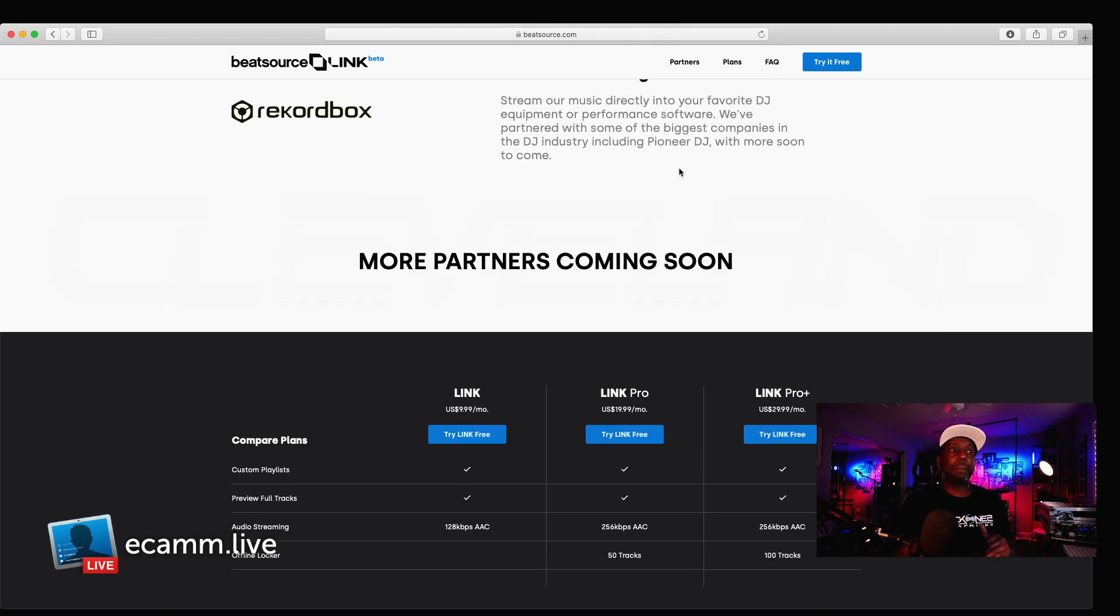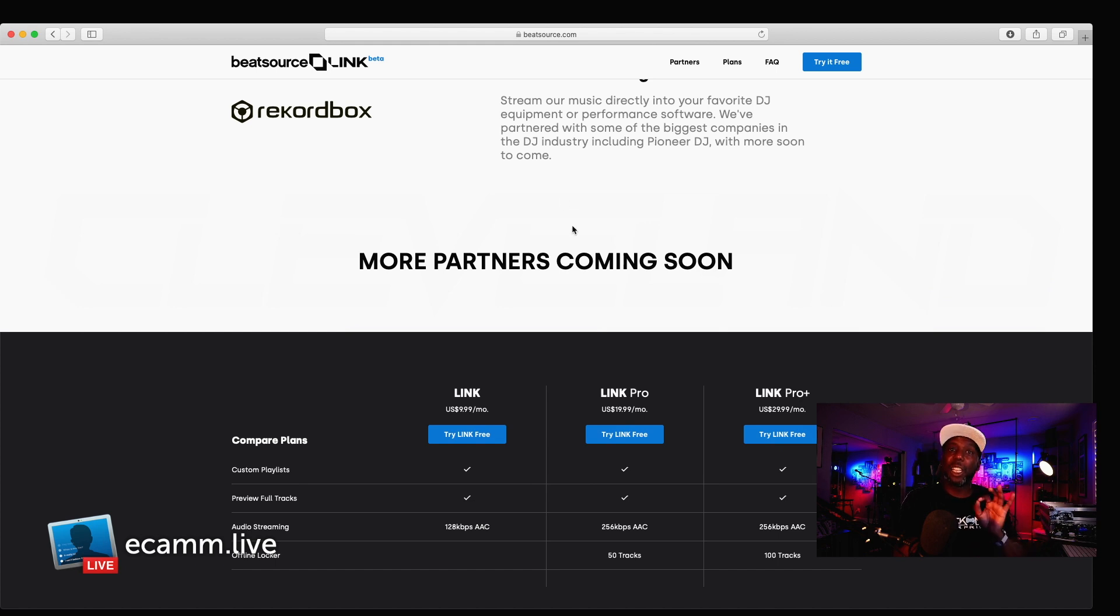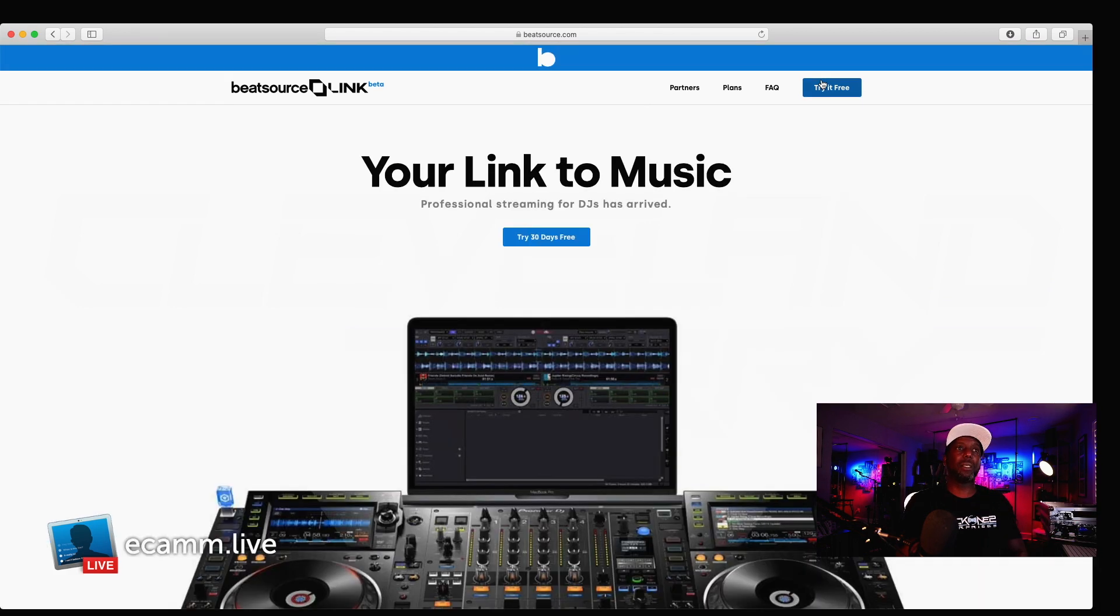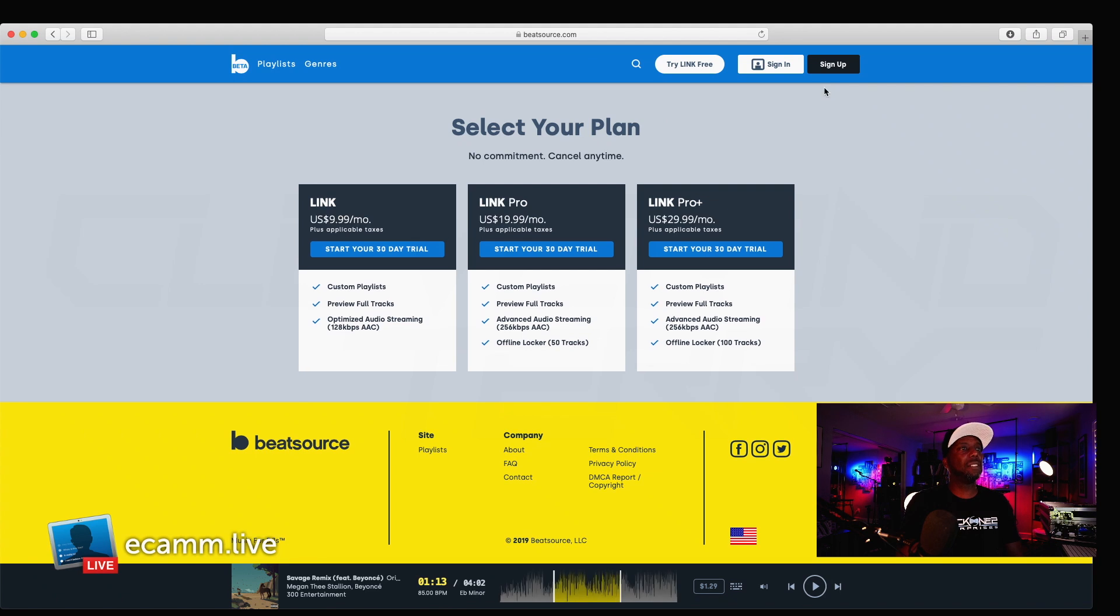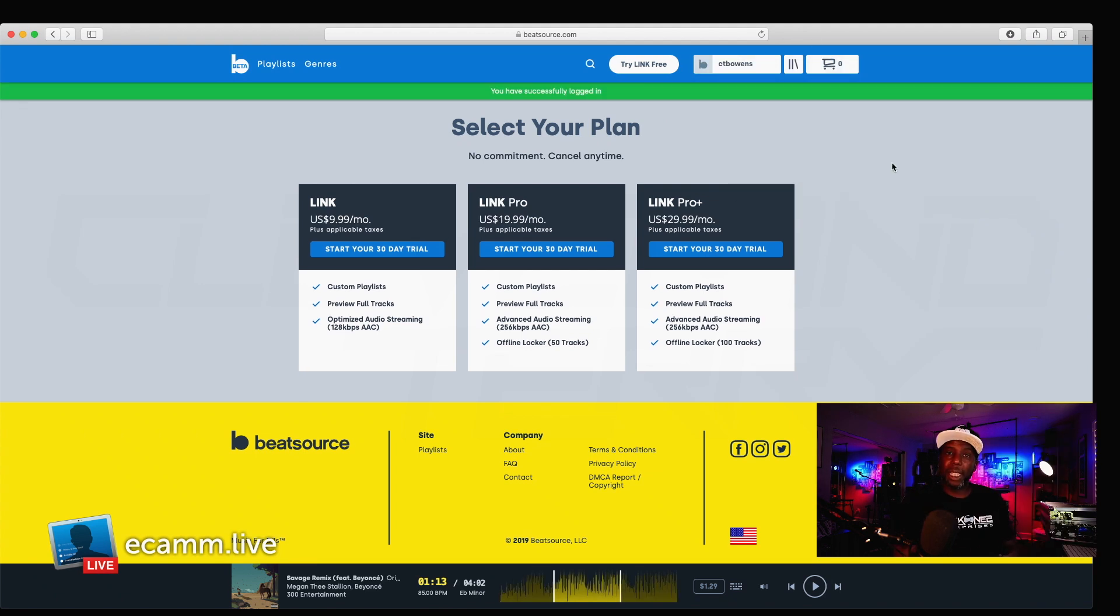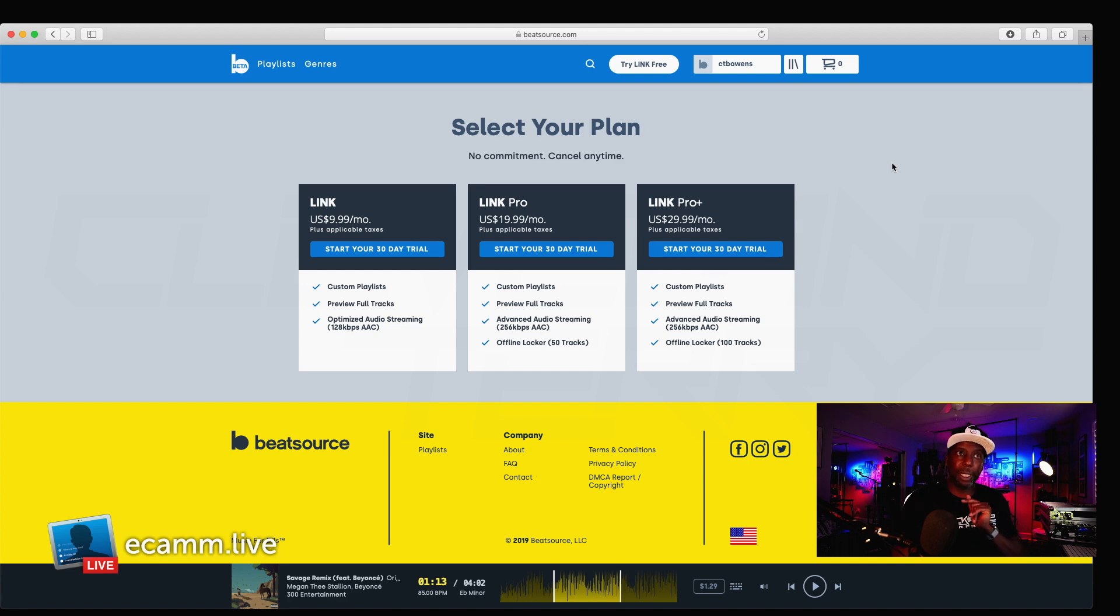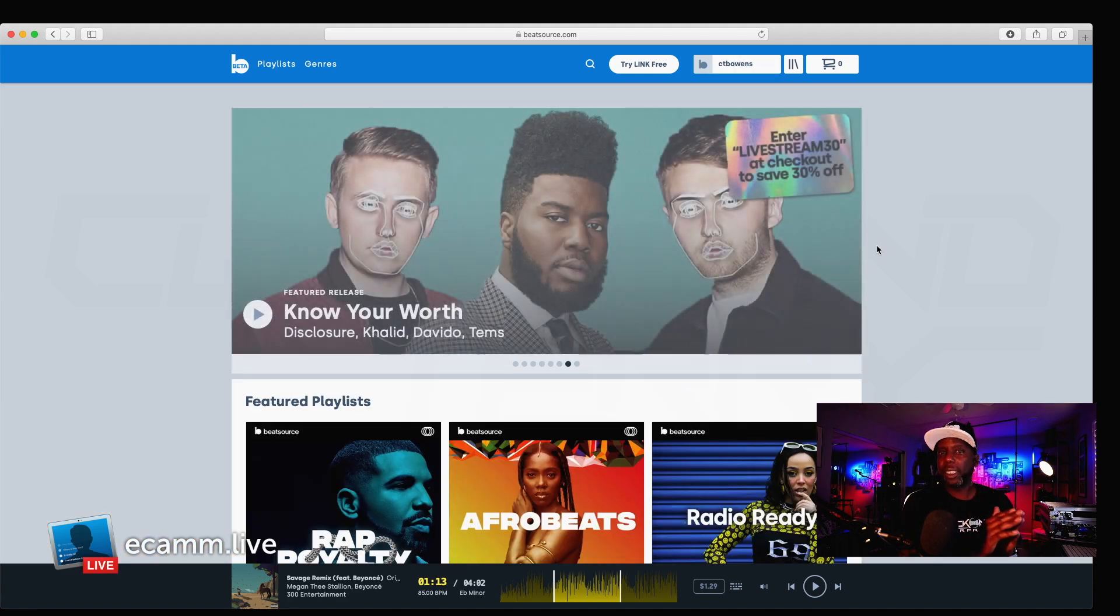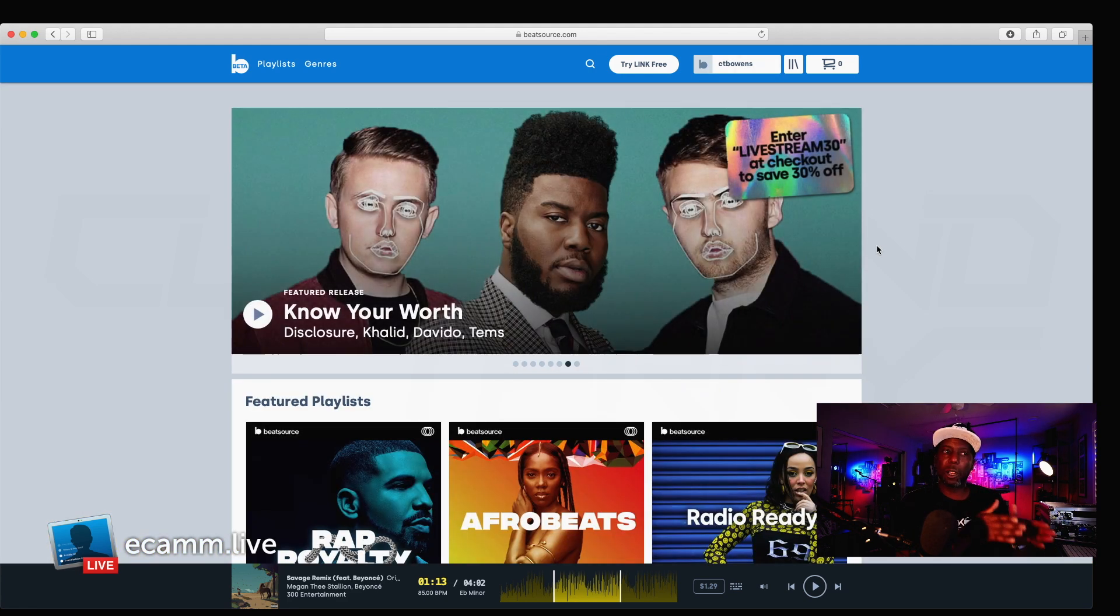And right now, it's Rekordbox only, but as you can see here, it does say more partners coming soon. So, let's go ahead and try this for free. We're already a member. So, we're just gonna sign in. By the way, your Beatport login works for your BeatSource. So, just keep that in mind. BeatSource has a retail component.